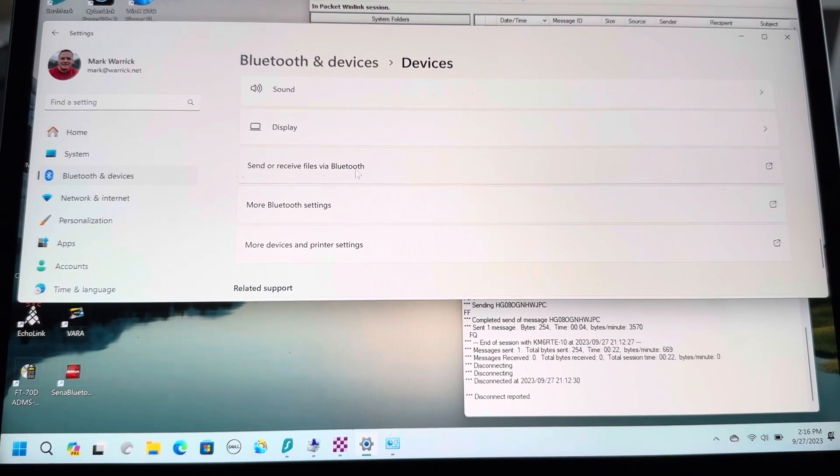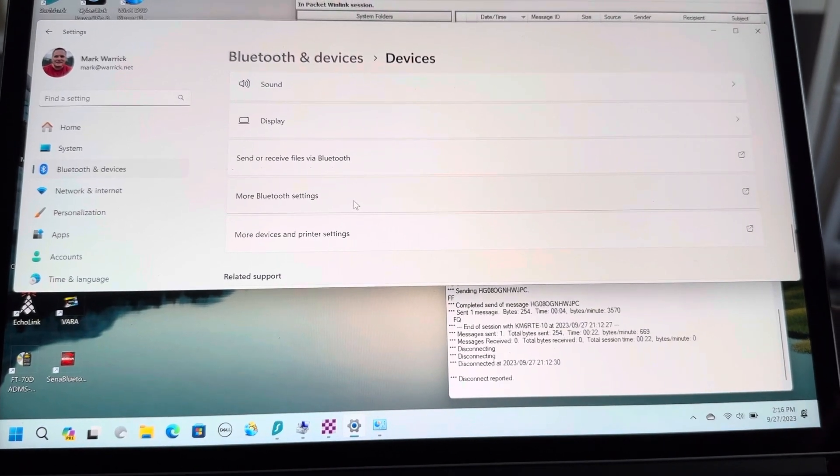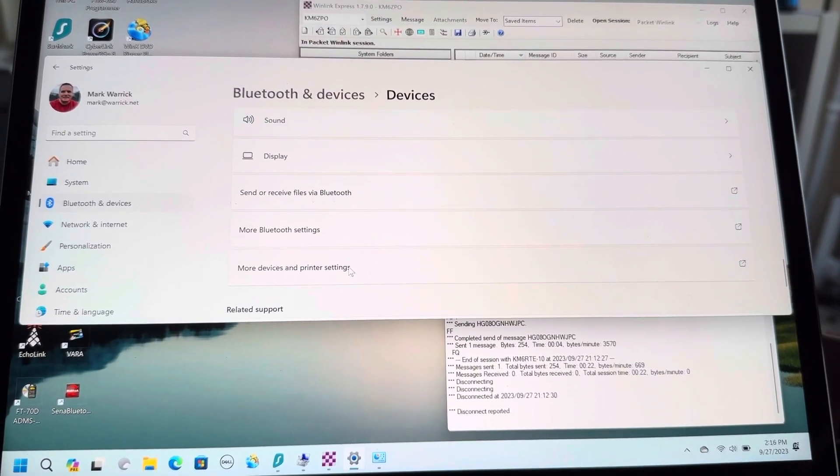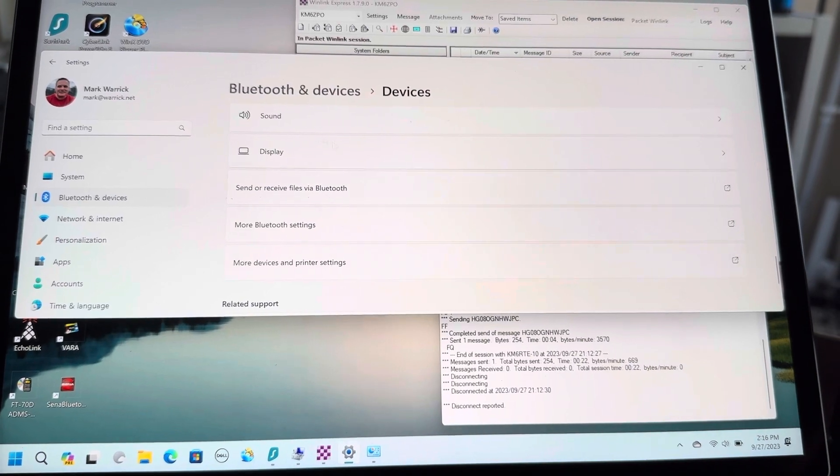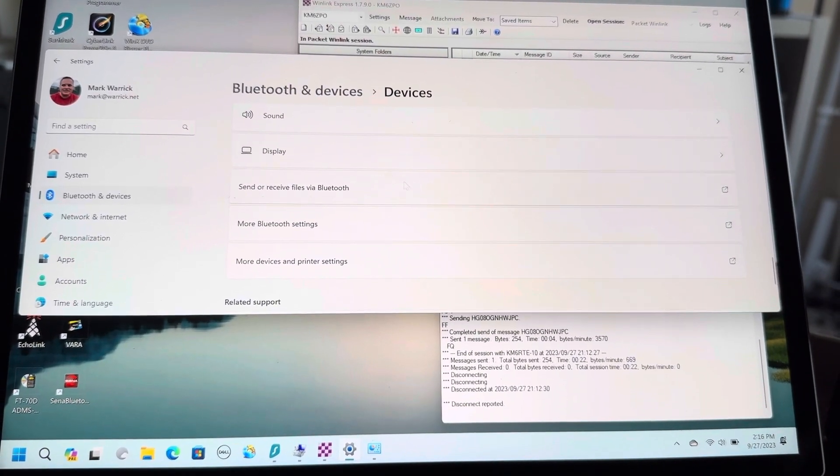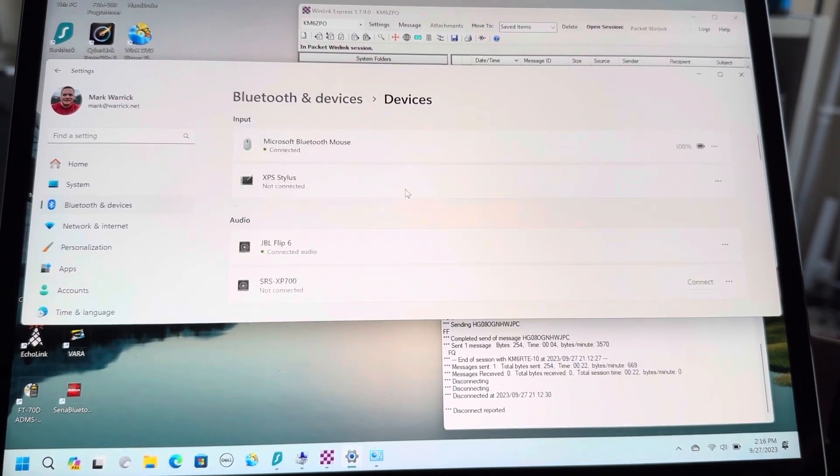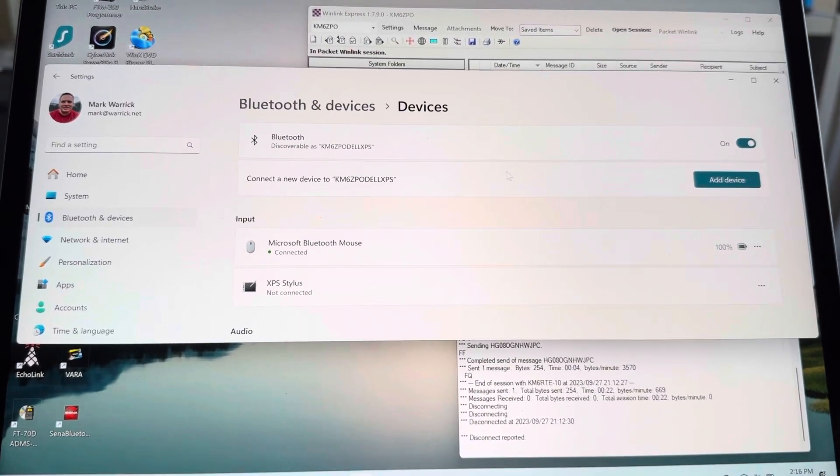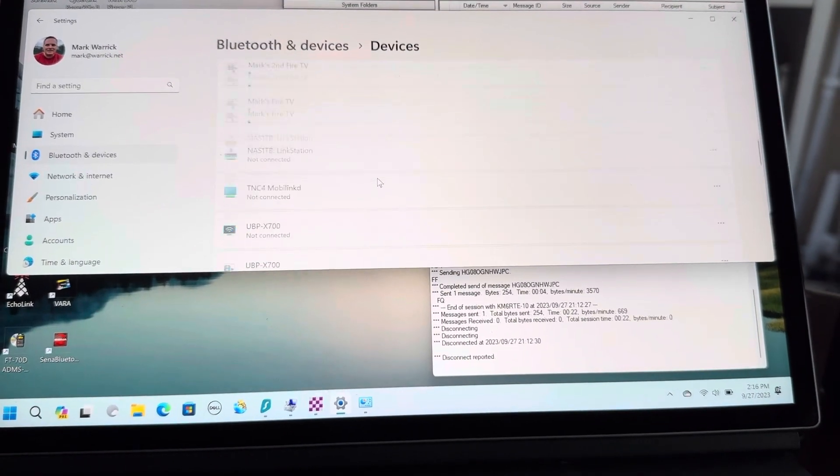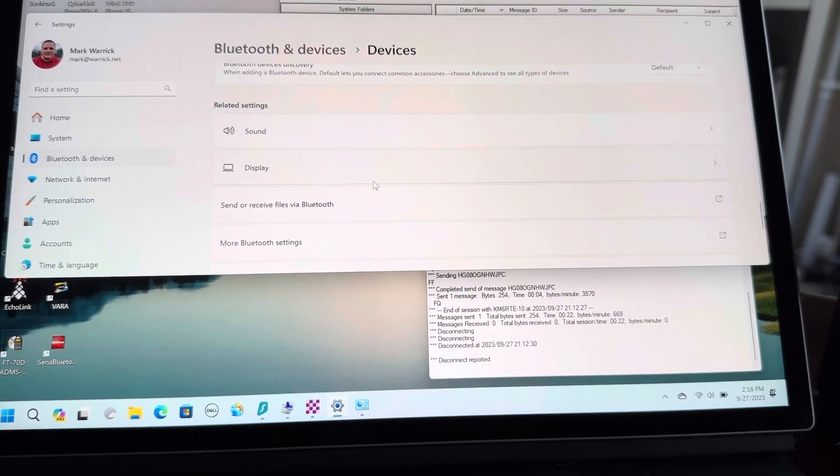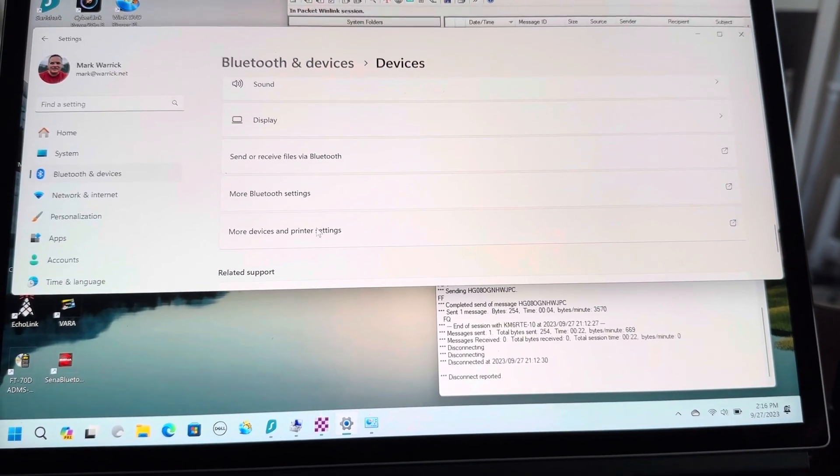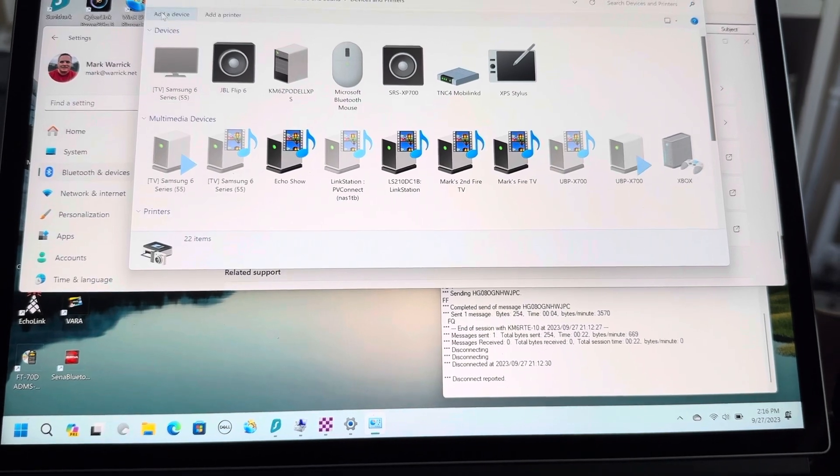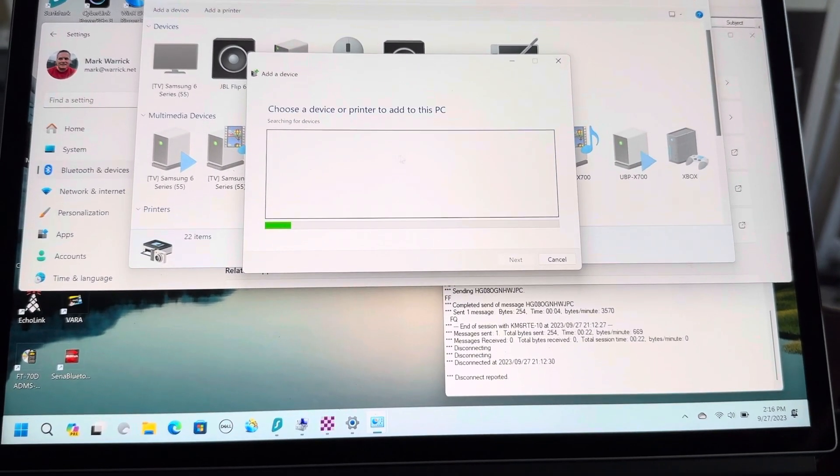The way you add it in Windows 11 is: you're going to go into your Devices—it says Bluetooth and Devices. You're not going to use the Add Device function here. Under Bluetooth, you're going to go all the way down below all your devices and look for 'More Devices and Printer Settings.' Then you're going to go to Add Device, and when you do that, you'll see...